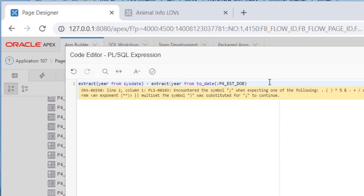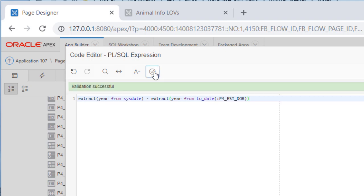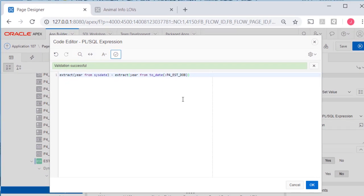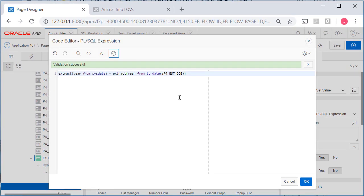I'll do a validation check. And, oh, I think I actually needed that parenthesis for the extract function. Try that again. And I've got a valid function. So I'll click OK.